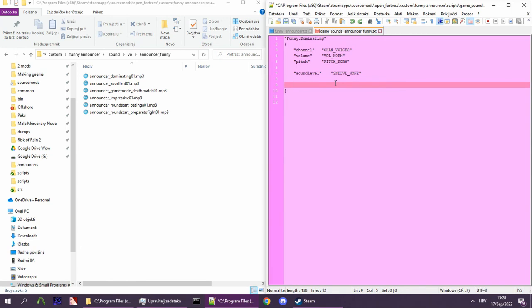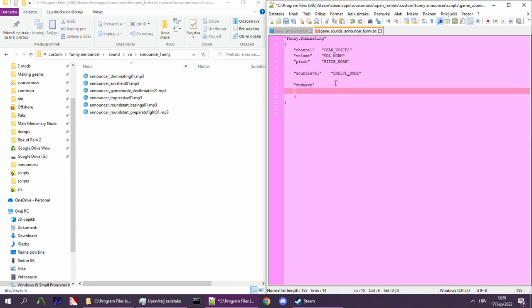Now, to actually define the sound, first we need to create an rndwave container. In it, we define all the possible sounds we want it to play.